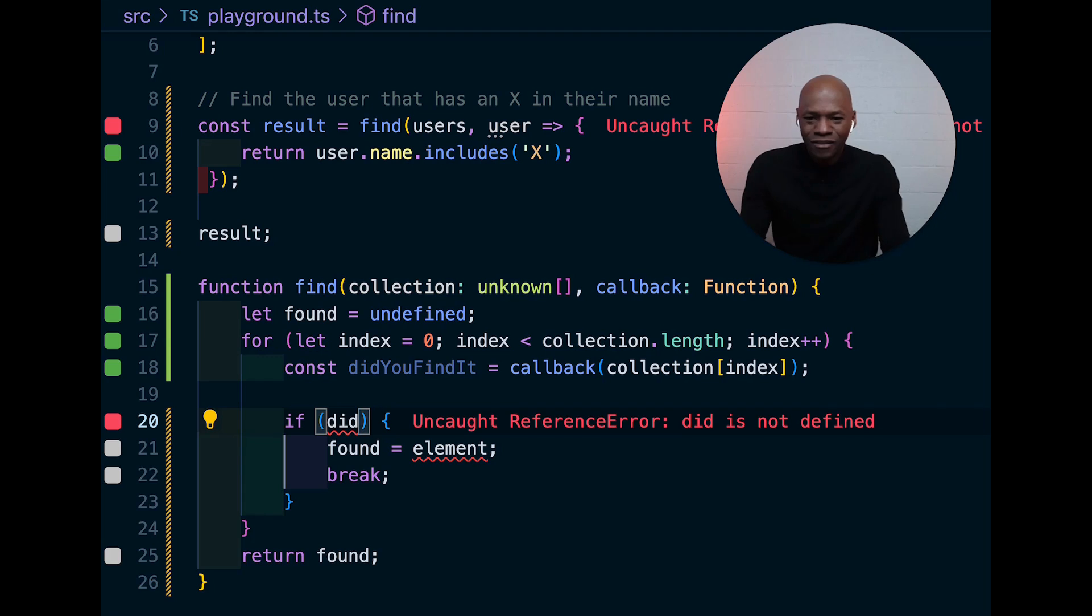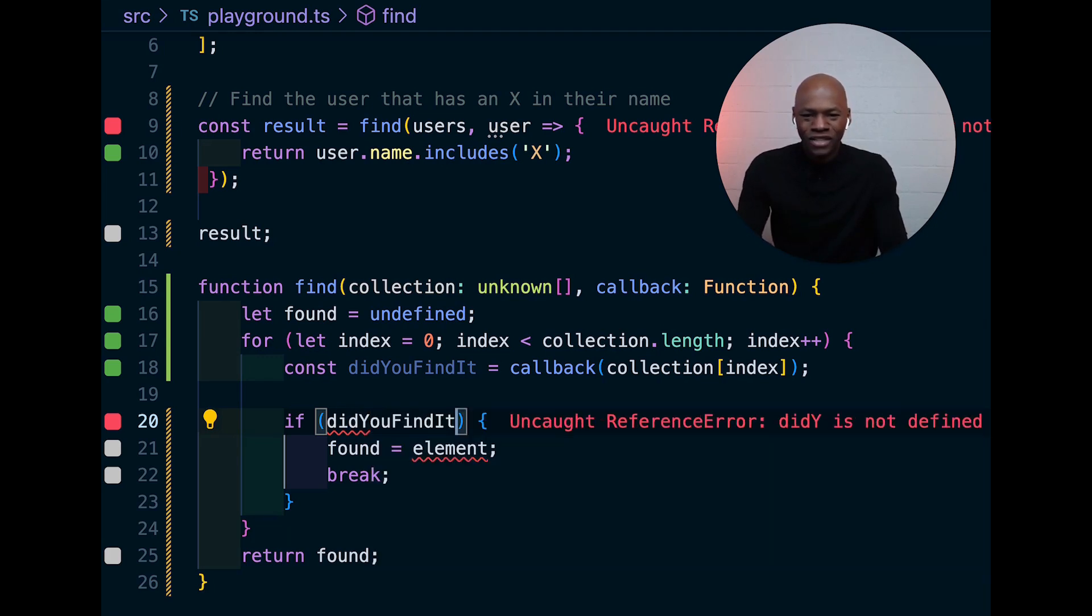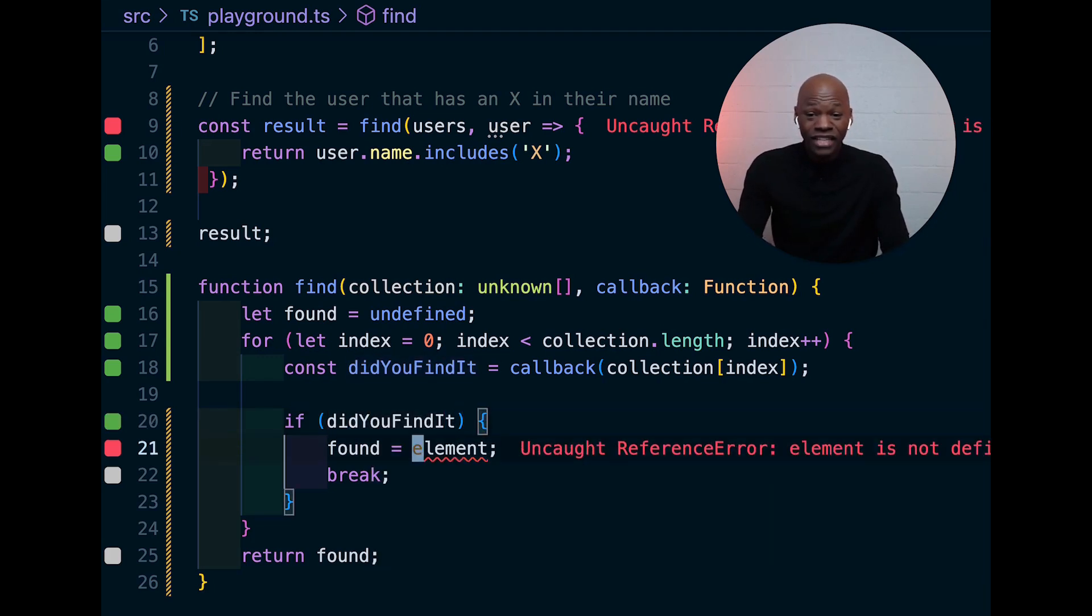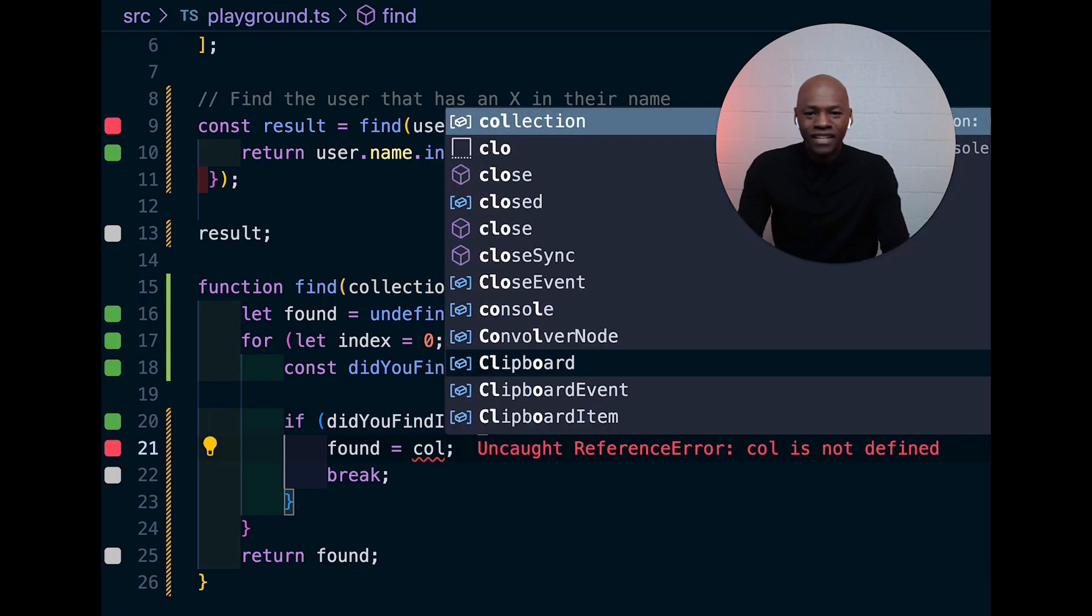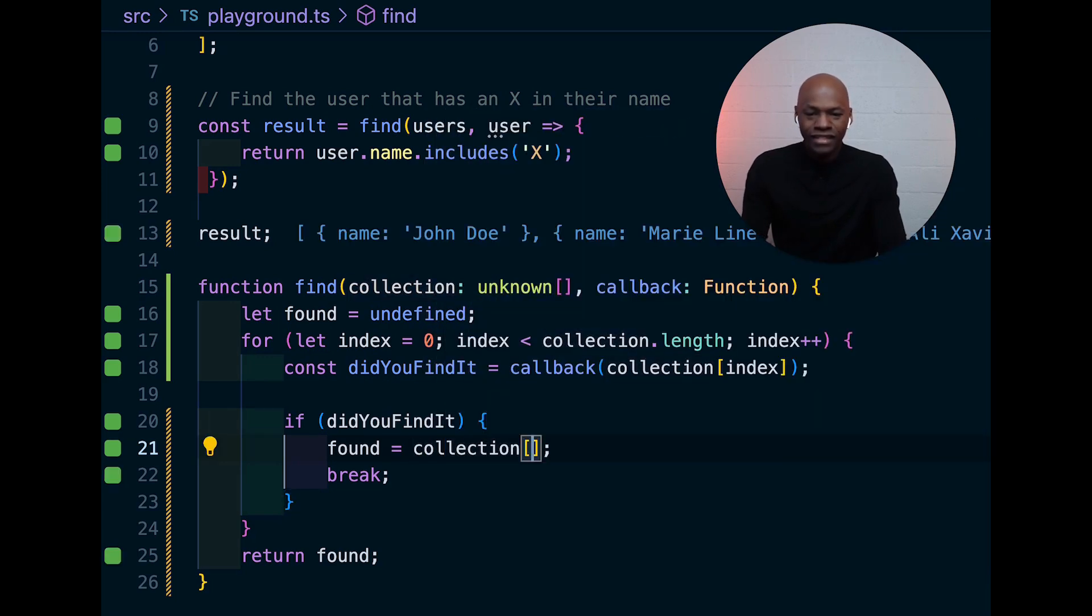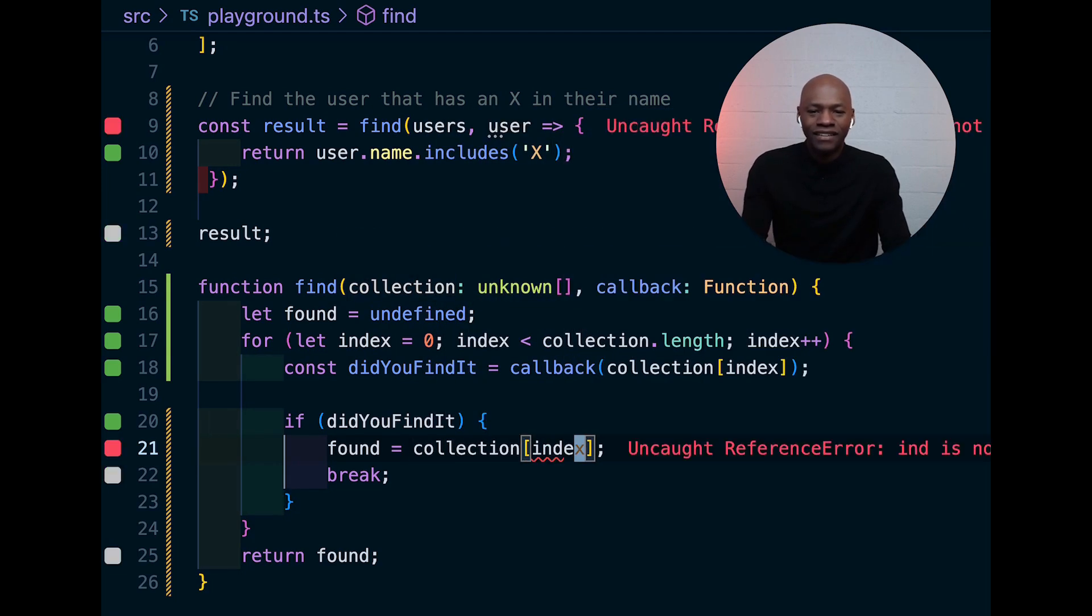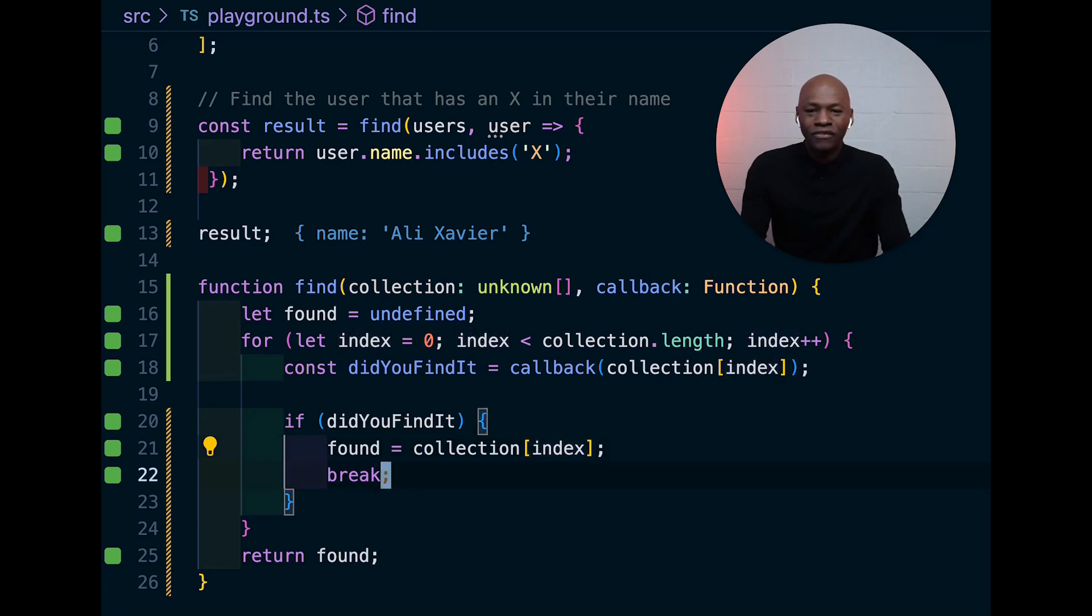That's basically the thing you should... The way you could name that. Did you... Let's make sure that this is working. Did you find it? If yes, then you want to say collection and then pass that index right there.